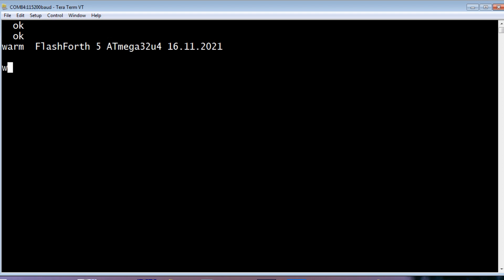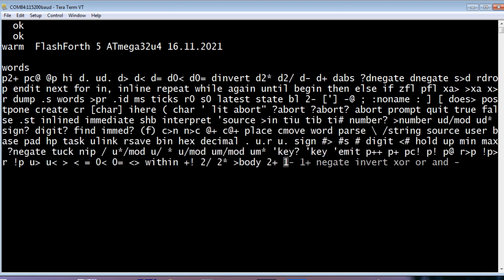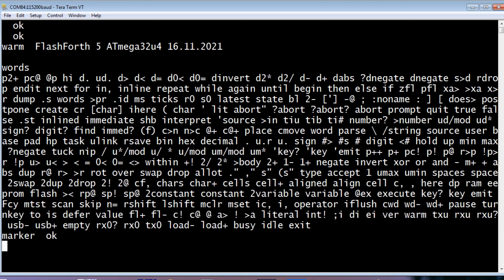Now if I type words, these are all the words available on FlashForth. So every one of these words is a little chunk of code. So we build up our program, just like building with Lego, block by block. We use these words.